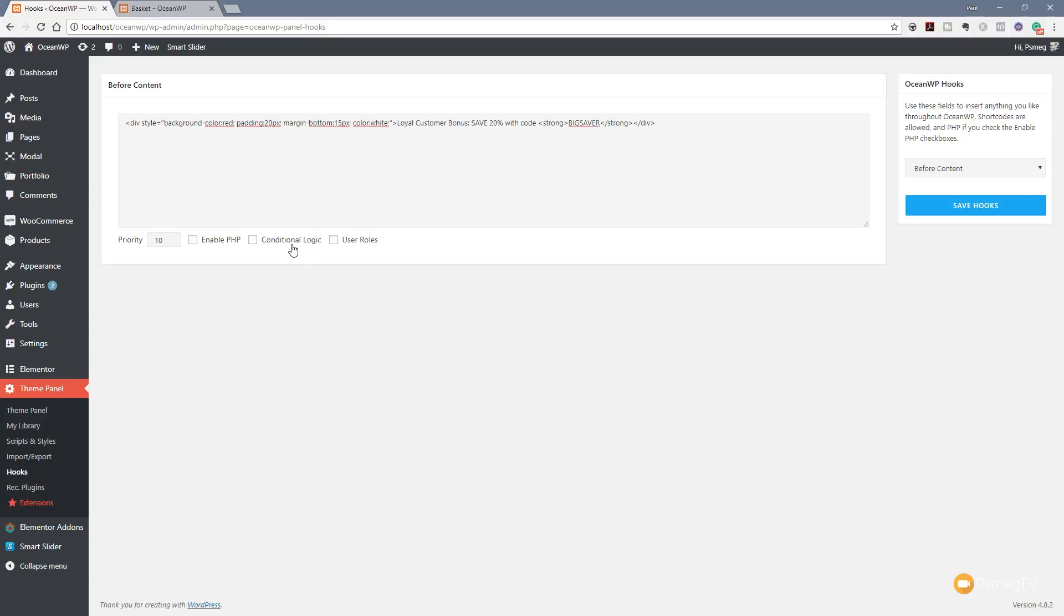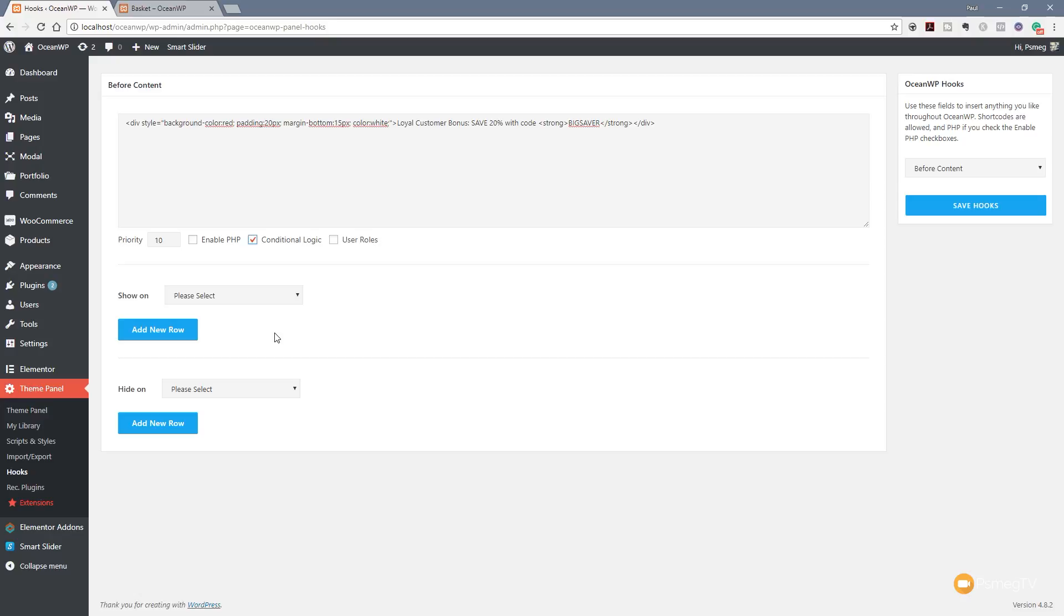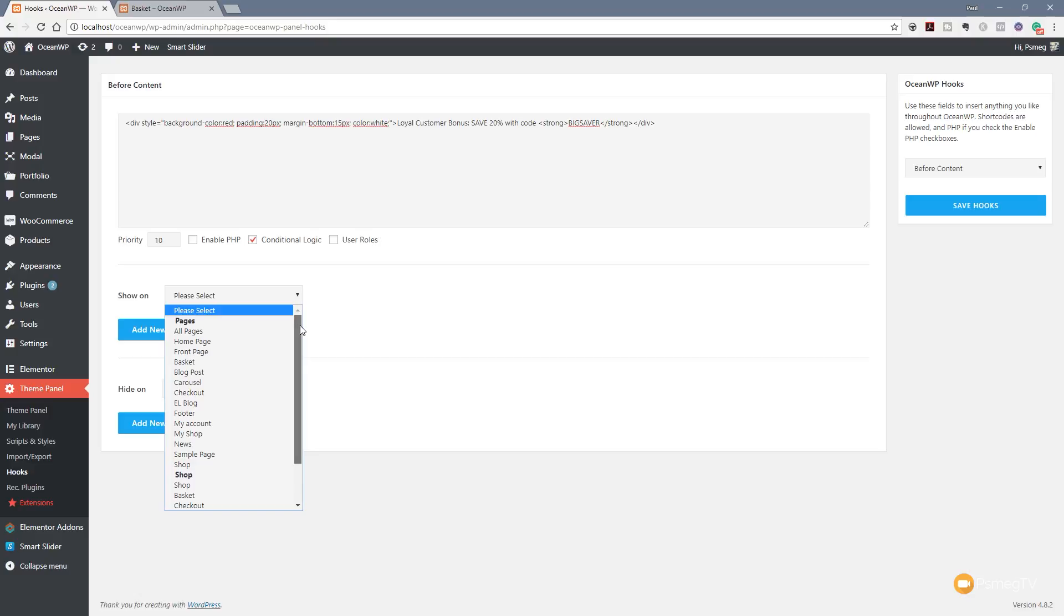If we come to conditional logic first and click on that, you'll see that now opens up two options: show on or hide on. Now we're not limited to only doing this at one time. We can add additional rows so we can set up additional rules and additional pages and things to show it on. So you have a huge amount of flexibility just by using those simple options. If we expand that out, you'll see it gives us a range of different places, different pages and different ways we can use this particular content hook.